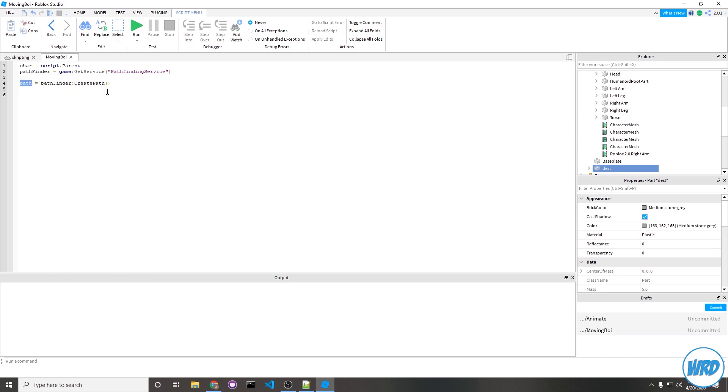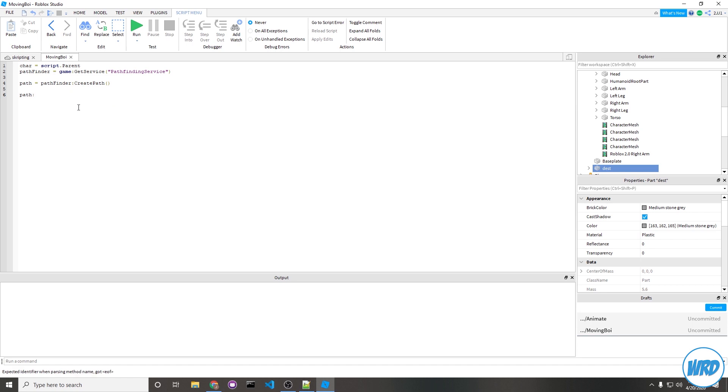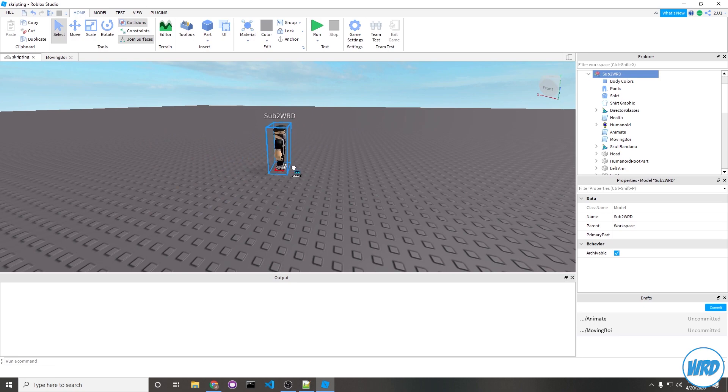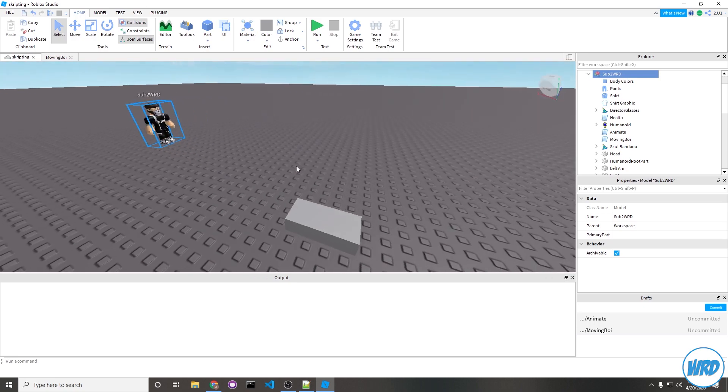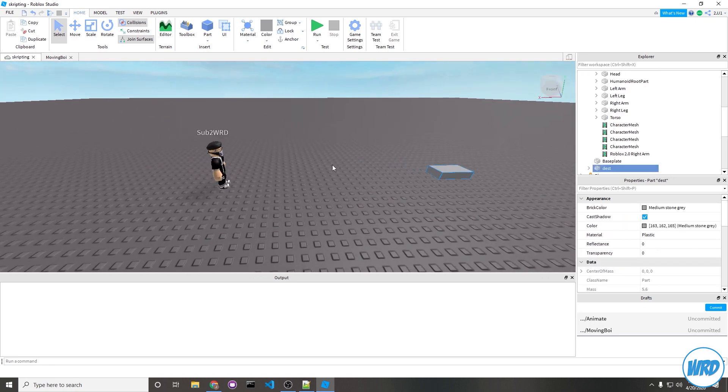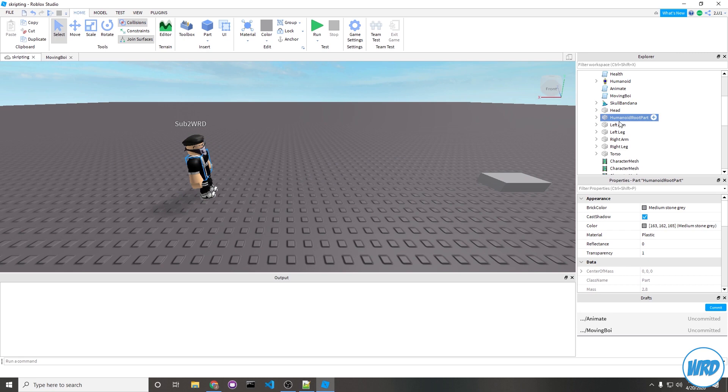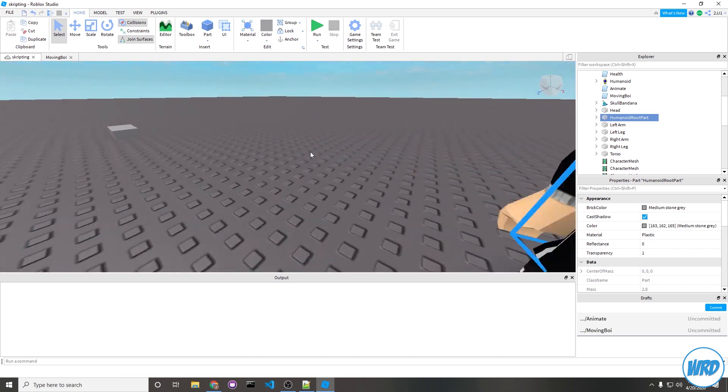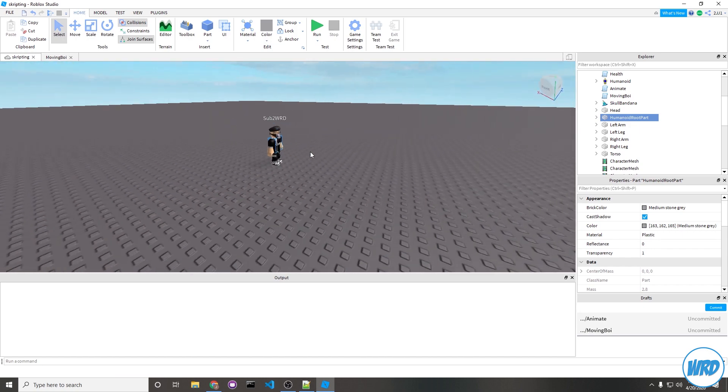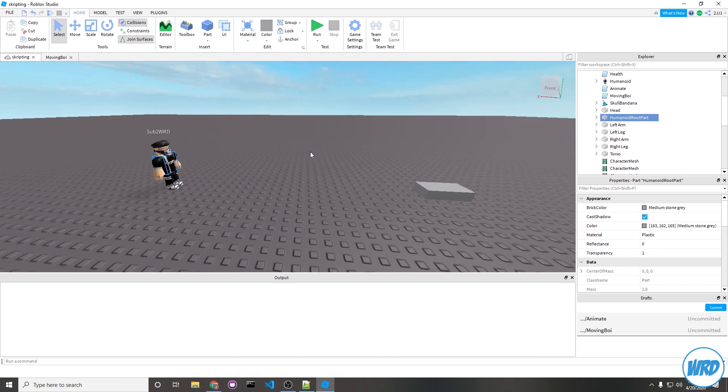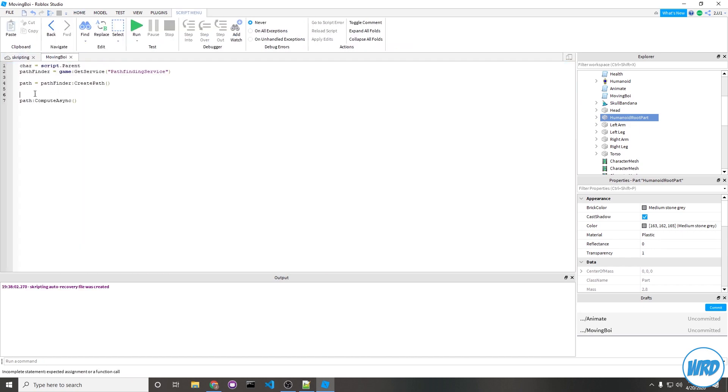Now using our path object, we're going to need to compute a path. To do that, you would call in your path object and then call ComputeAsync. It takes two parameters which is basically your starting position and your end position, of course both Vector3s. Our starting position would be our character, and we want our end position to be this destination brick here. Really from our character, we're going to start it off from HumanoidRootPart, but if you wanted you can use torso or head. But the HumanoidRootPart's in basically every single NPC, so I'd recommend using that as your starting point.